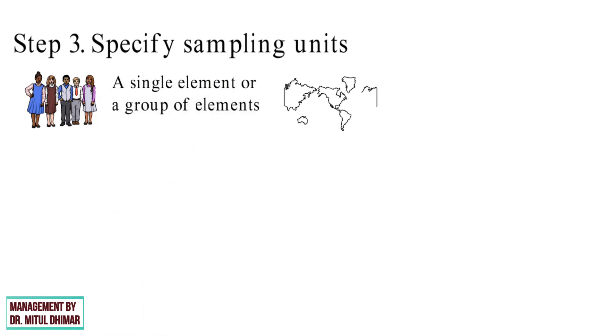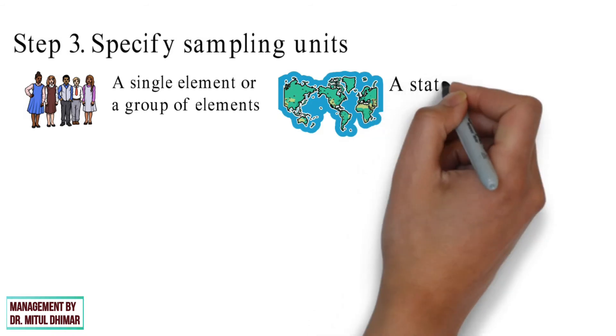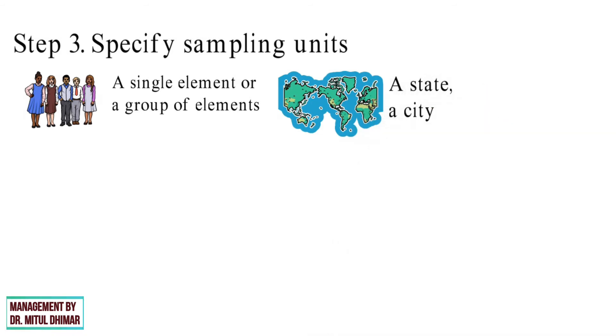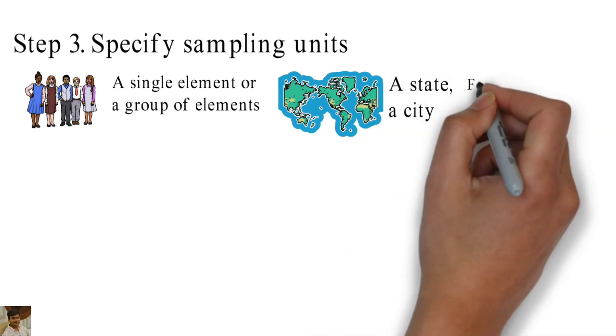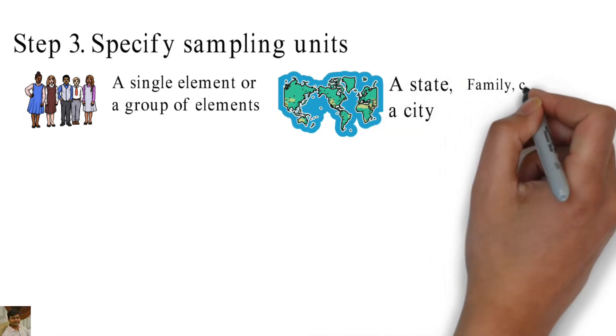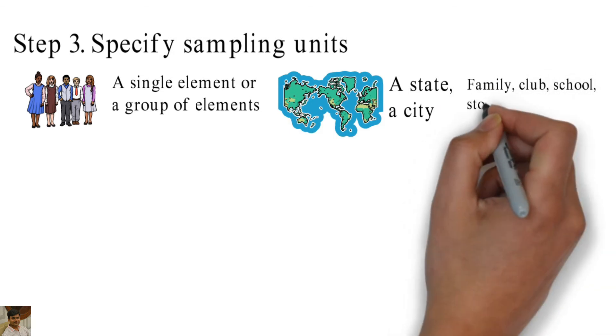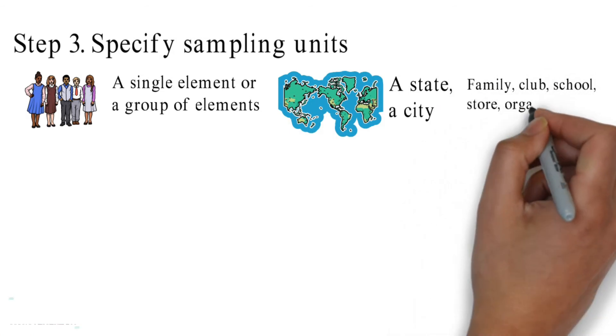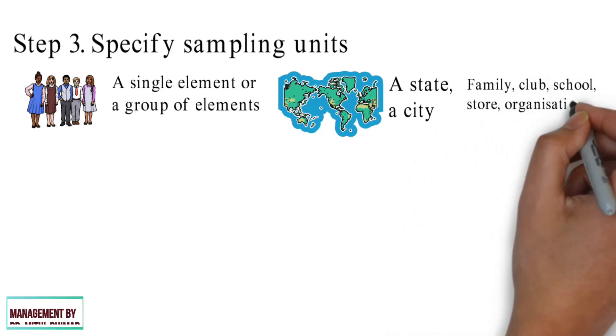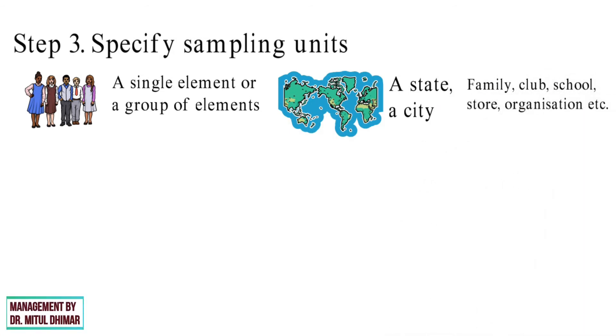It may contain geographical area like a state, a city, social units like family, club, school, store, organization, etc.